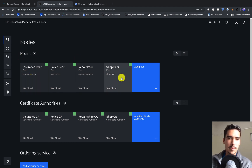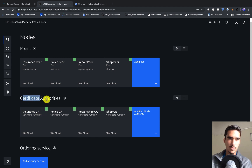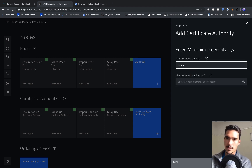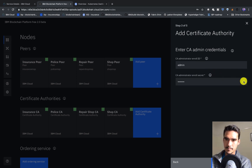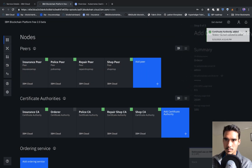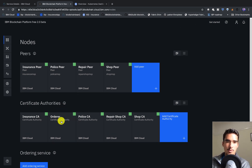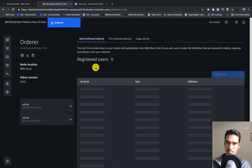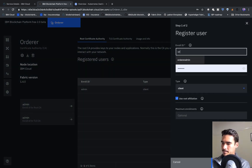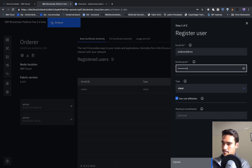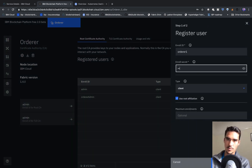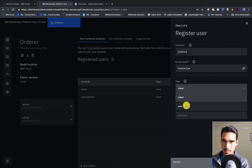Now that we've created all of our peers, it's time to create the ordering service. But first we need to create a Certificate Authority for our ordering service — we'll call it the orderer CA with admin/admin PW. Now we'll register a couple users: first the orderer admin for our organization, and then the orderer peer which we'll call 'orderer-one' with password 'orderer-one-pw' and type set to peer.